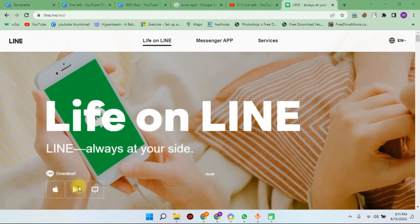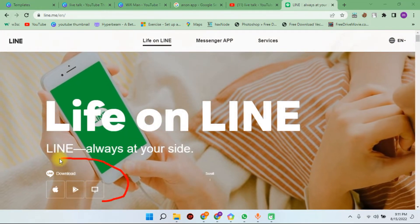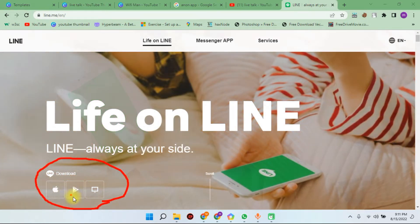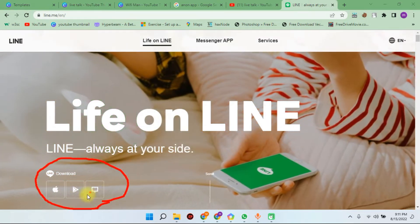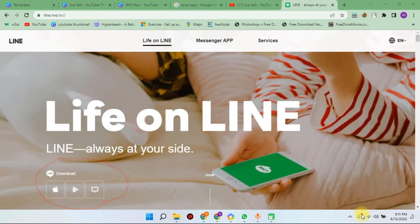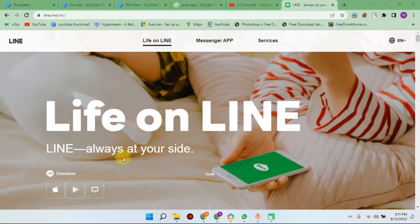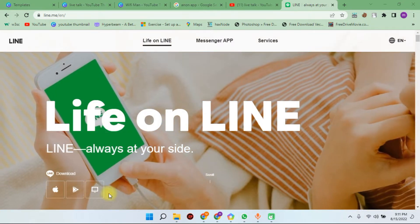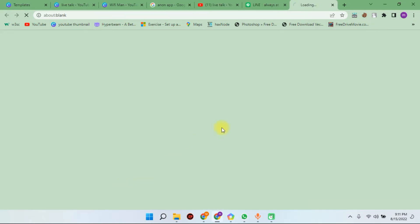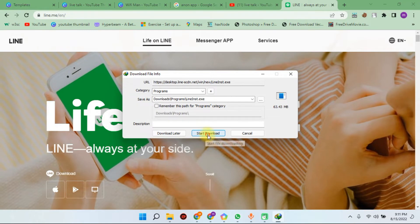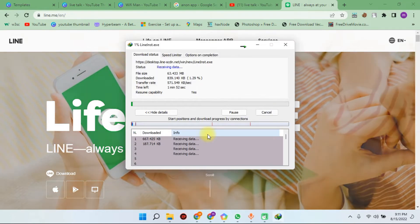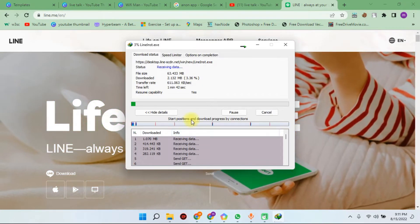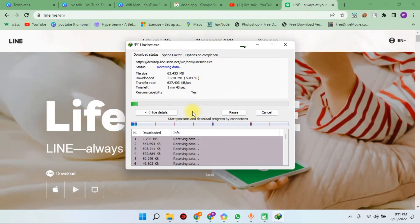In the left corner, you can see the available options: Mac, Play Store, and desktop. Click on the desktop icon to download it. You can click on the download and proceed with your internet speed.